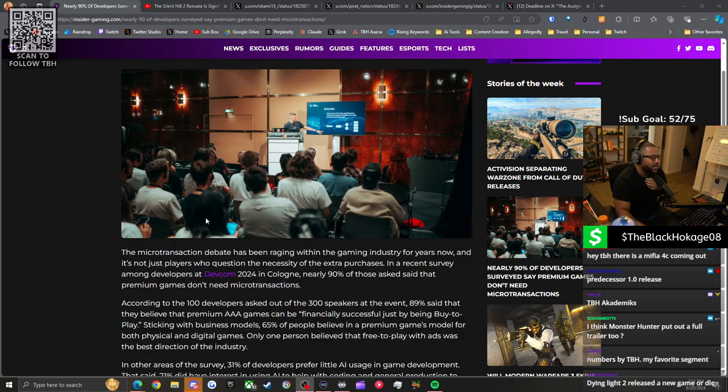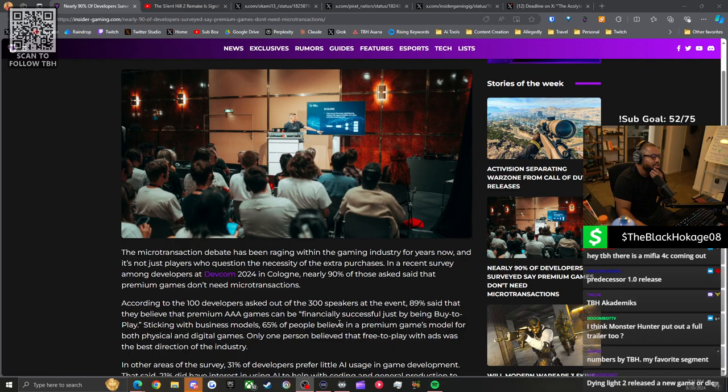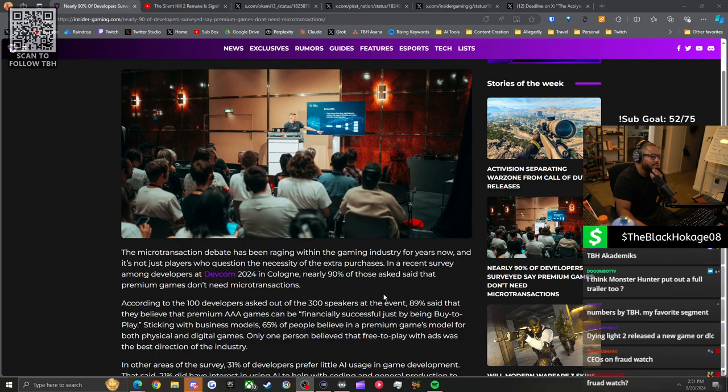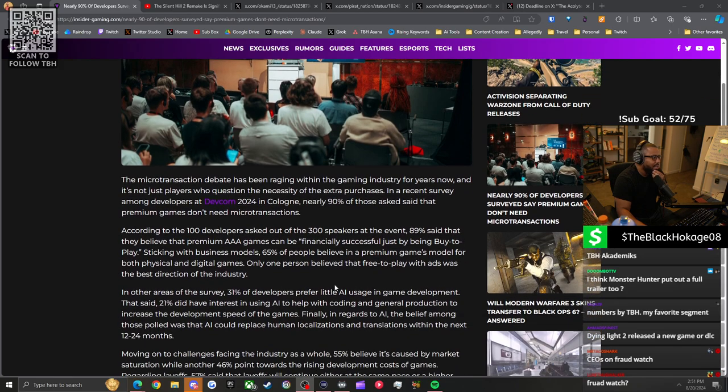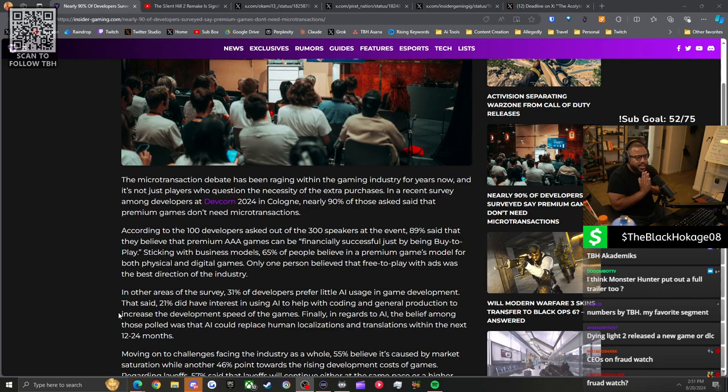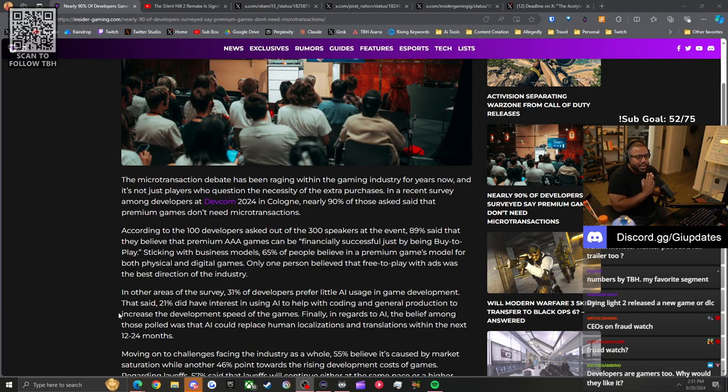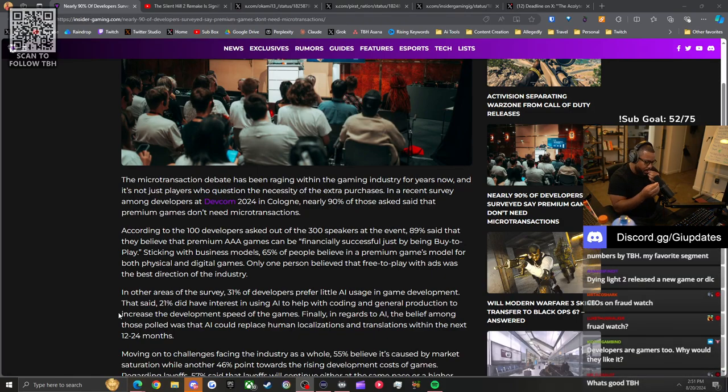Let's read the article. The microtransaction debate has been raging within the gaming industry for years now. It's not just players who question the necessity of extra purchases. In a recent survey among developers at Devcom 2024 in Cologne, nearly 90% of those asked said that premium games don't need microtransactions. The best analogy I can give is these game developers are like artists that had an underground buzz and made the mistake of signing to a label without reading the contract.